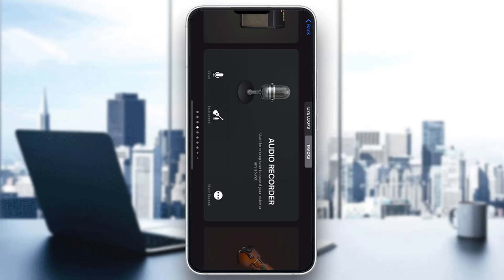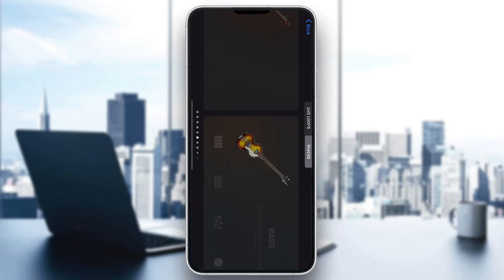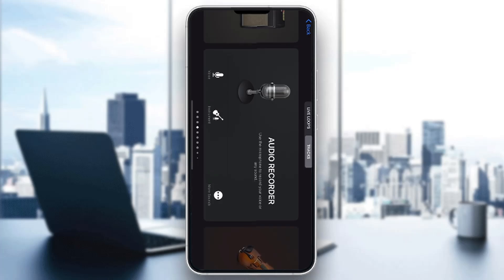The first thing you want to do is open up the official GarageBand application on your mobile phone if you've not already. If you do not have the application, just go to the app store and download it. After opening it up, you'll be greeted by this main page where you can find all the instruments you can play, your audio recorder, and so on.